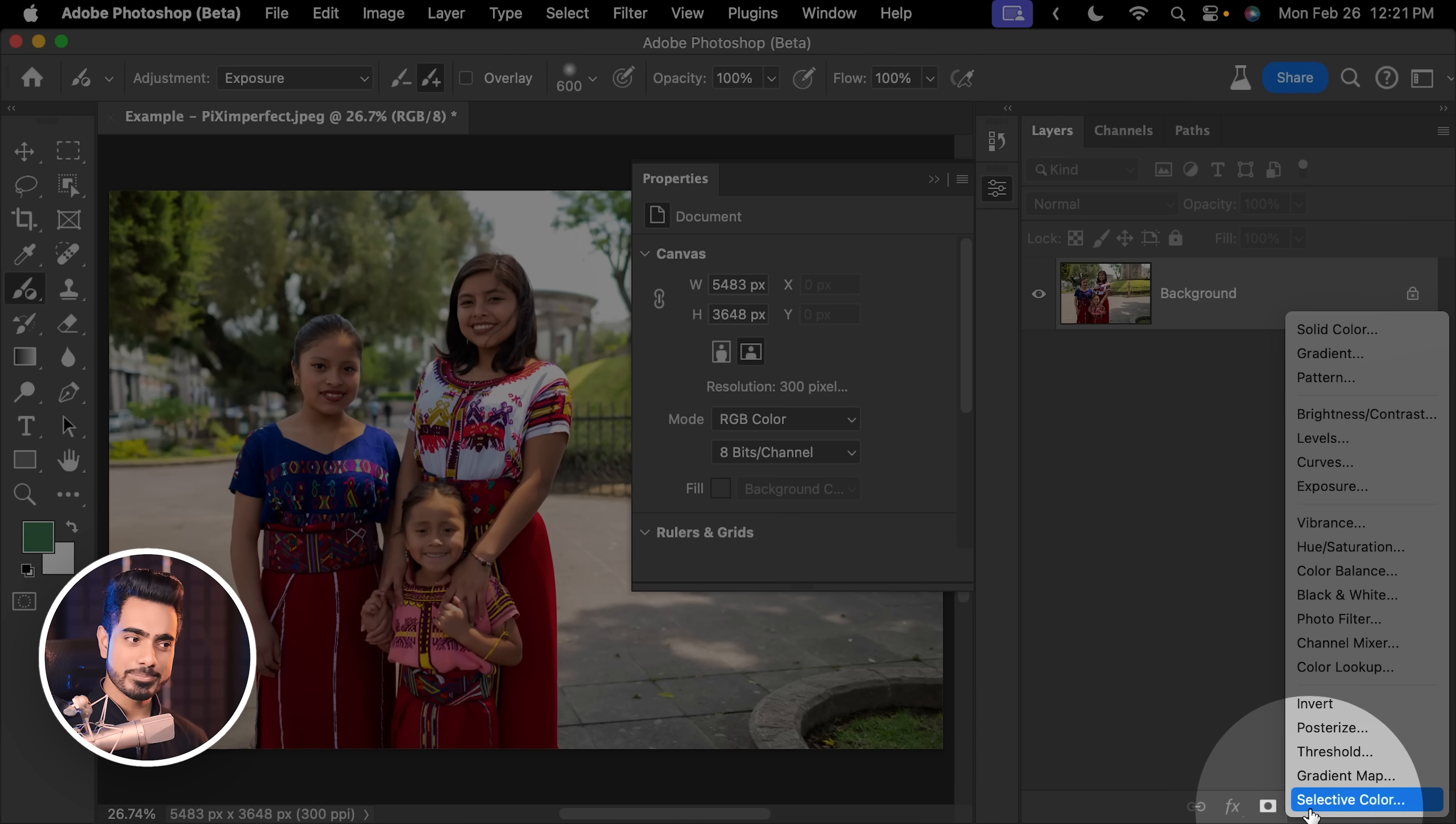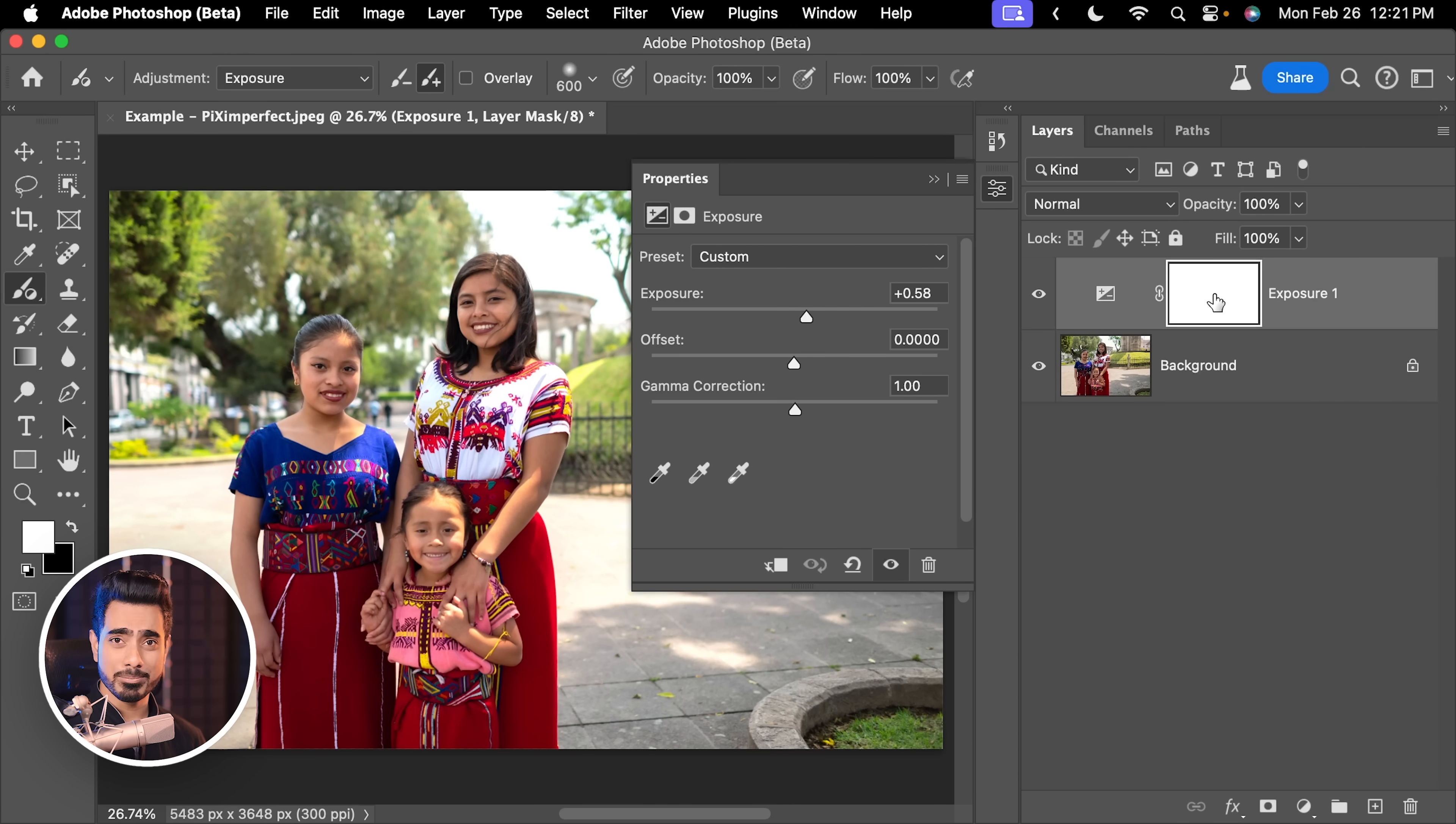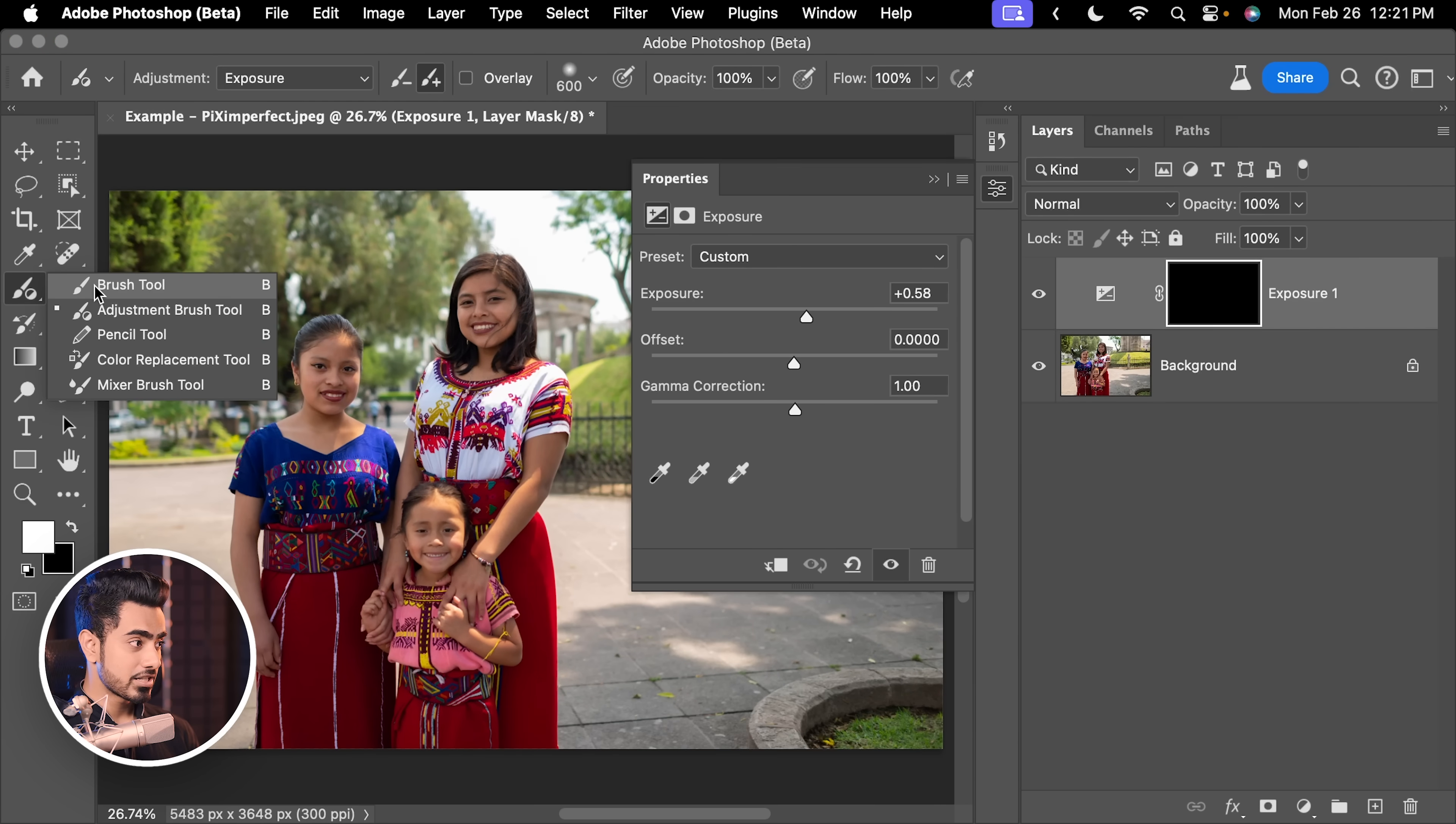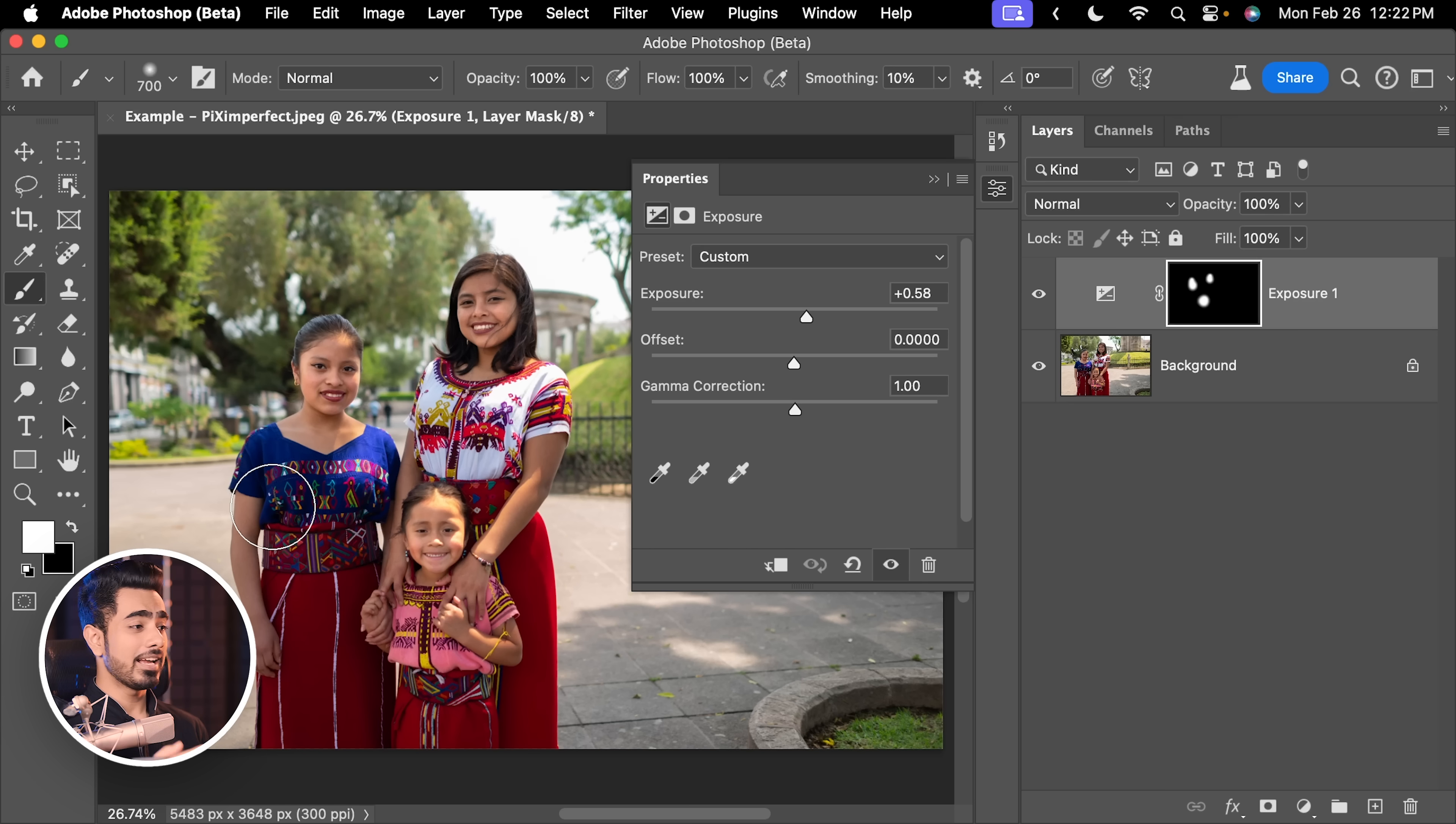So click on the Adjustment Layer icon and then choose Exposure, then maybe play with exposure, select the mask, press Ctrl or Command I, take the regular brush because if you don't have this one, you would choose the regular brush and just paint over the subject. It would be the exact same thing,